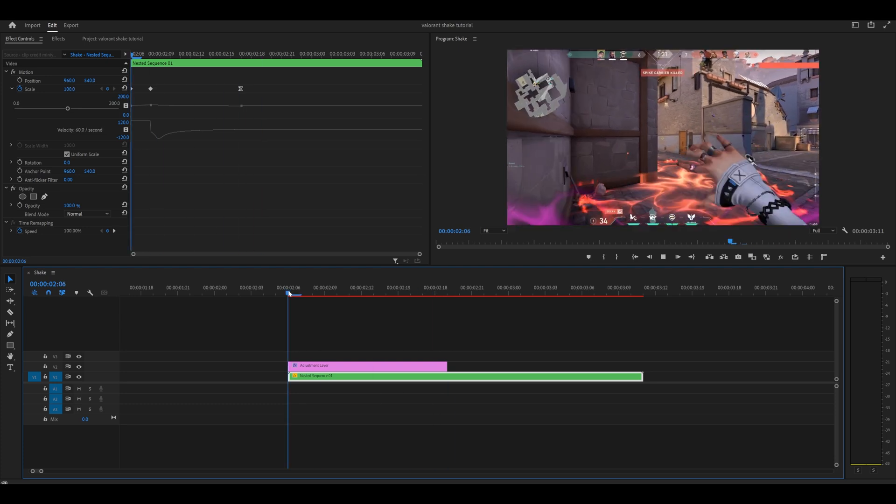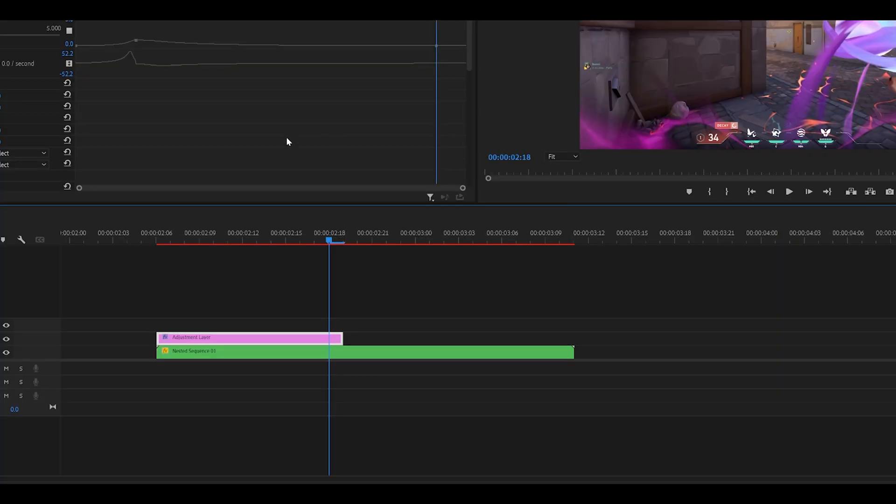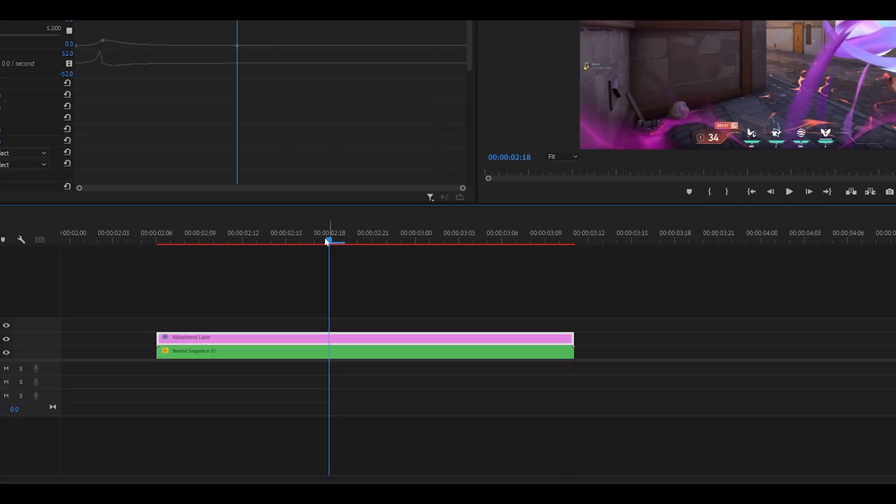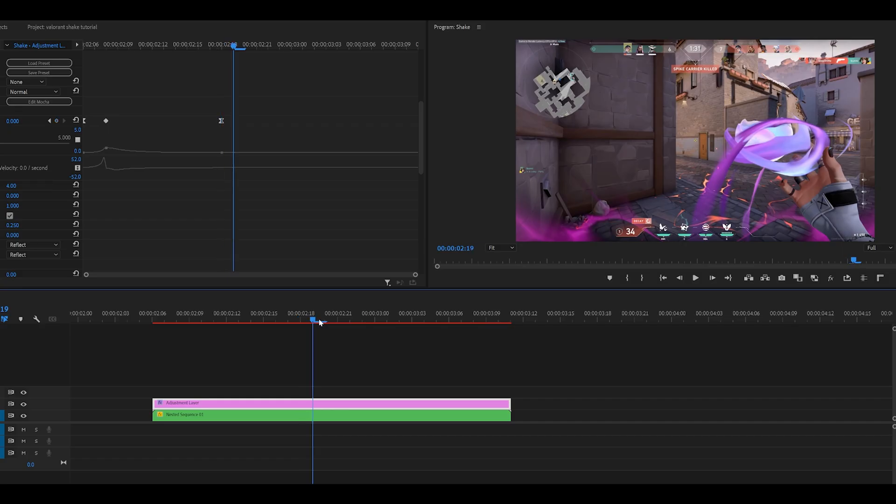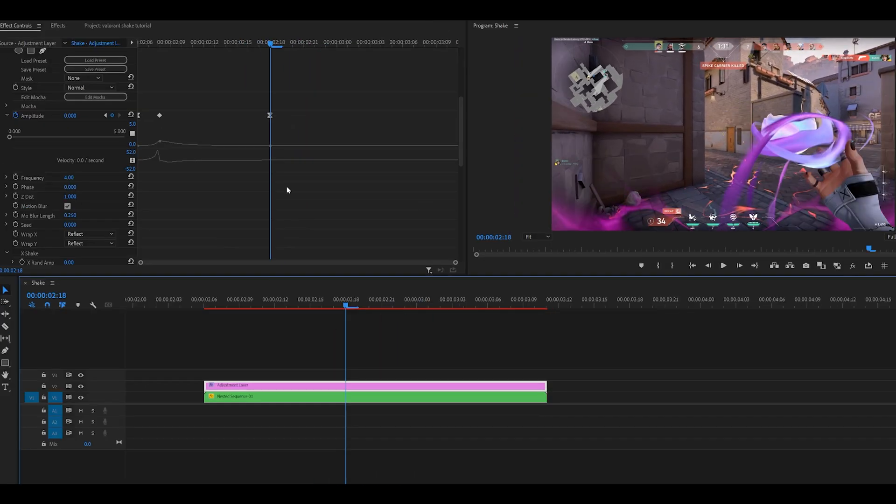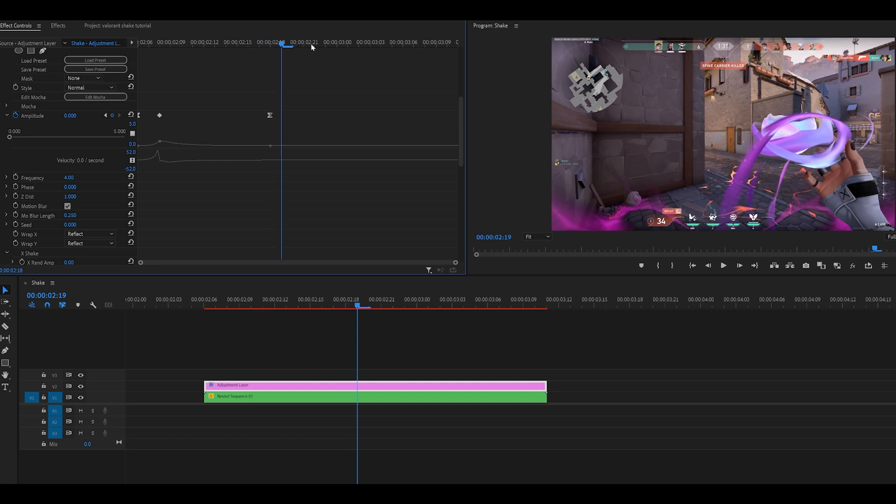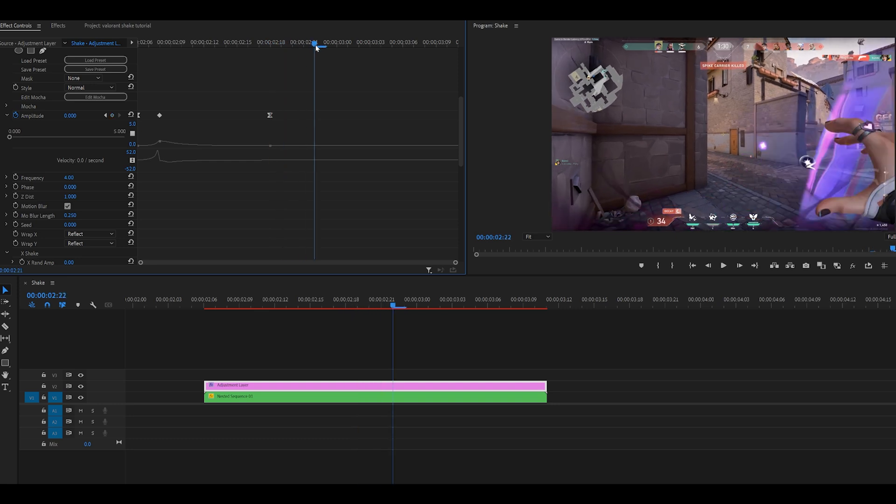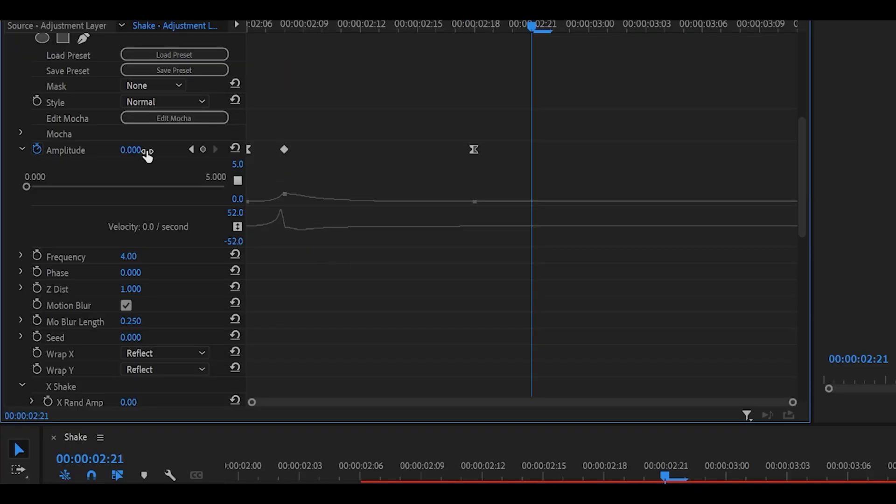Not bad at all. You can extend this even further by extending your adjustment layer if you do have any more time remap on your clip. So as you can see I've got this second half here. So what I'm going to do is move my playhead to that point which is just around here I would say and set the amplitude to 1.